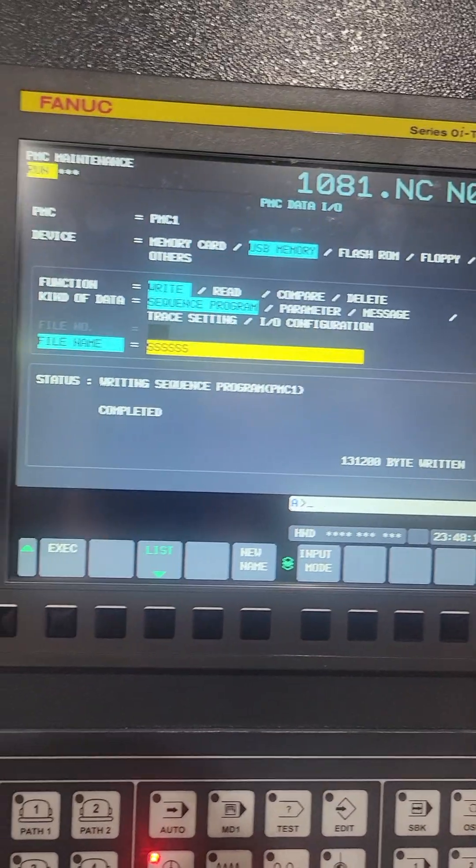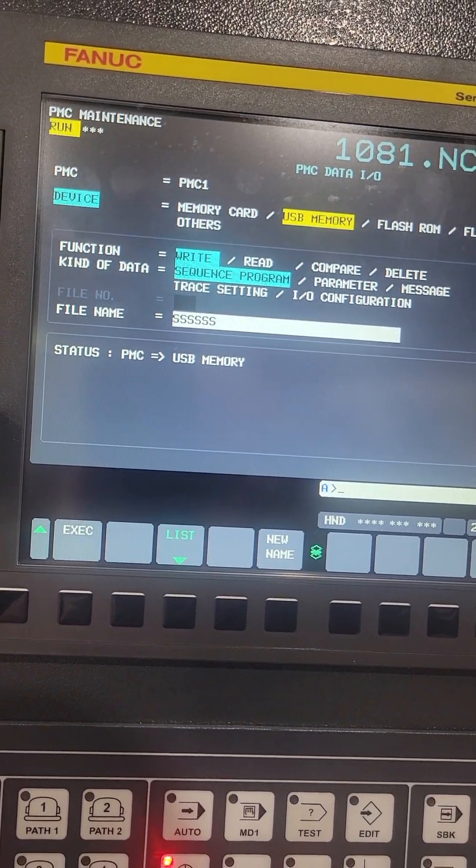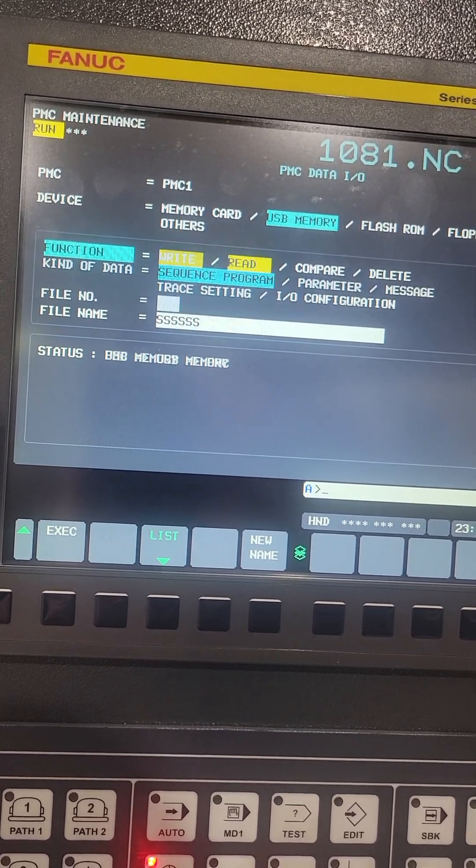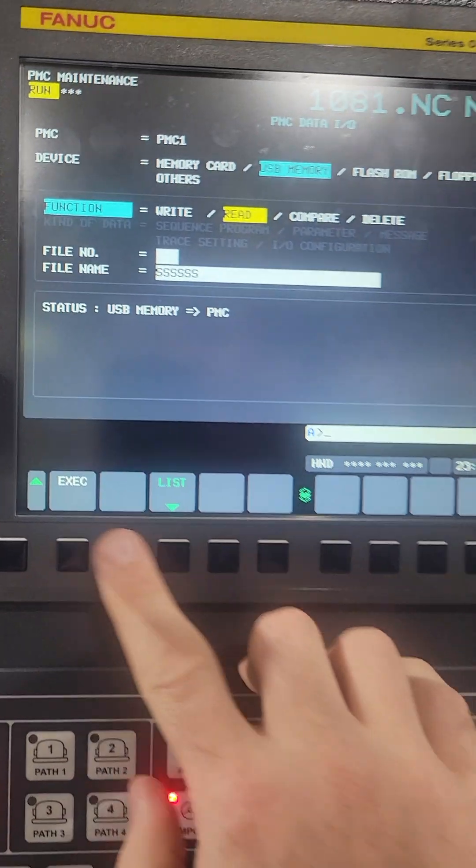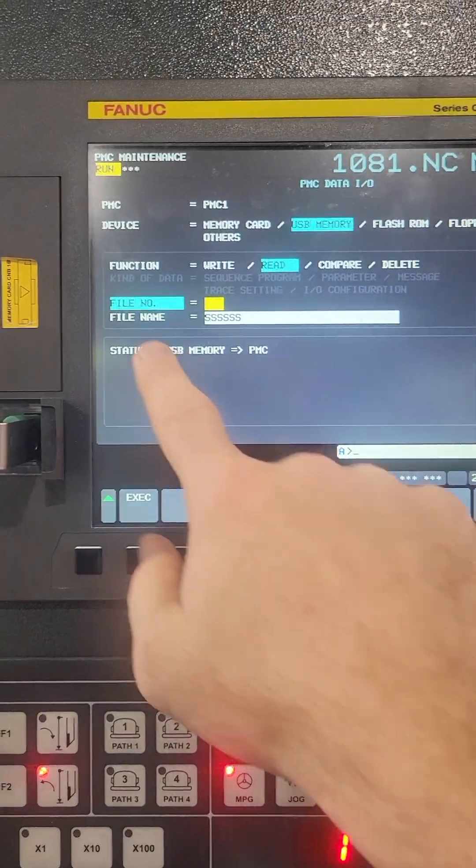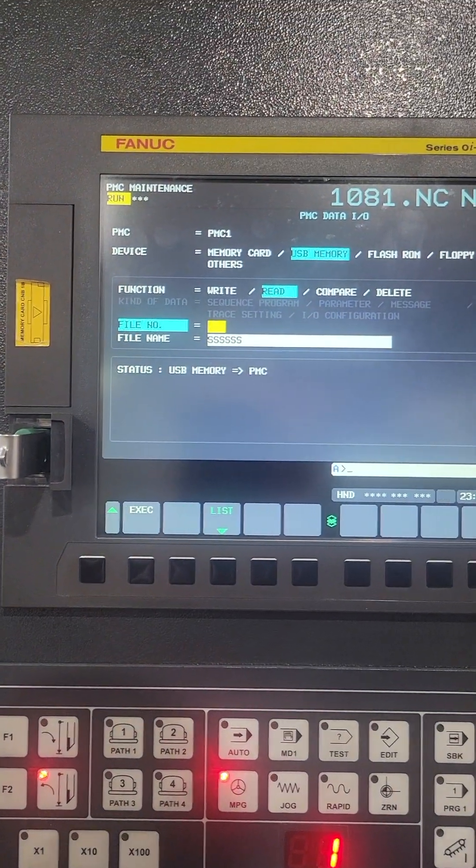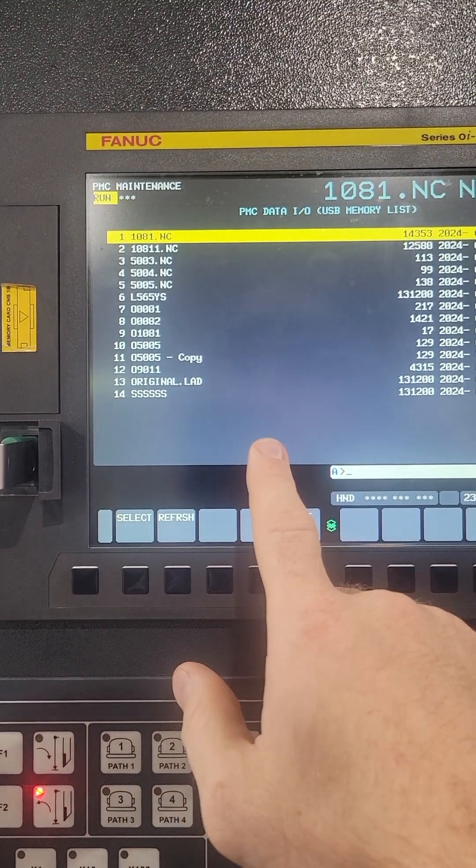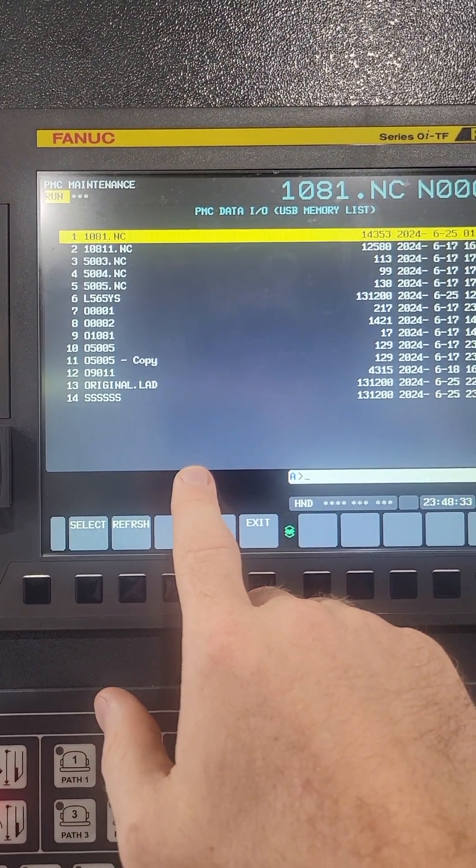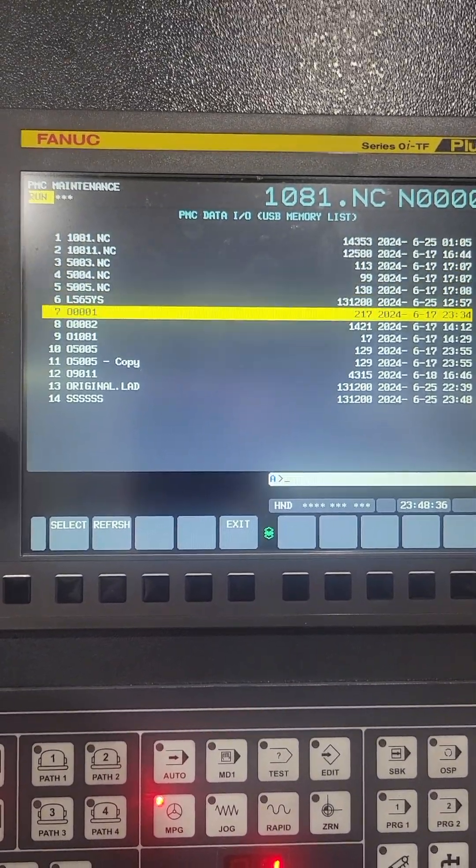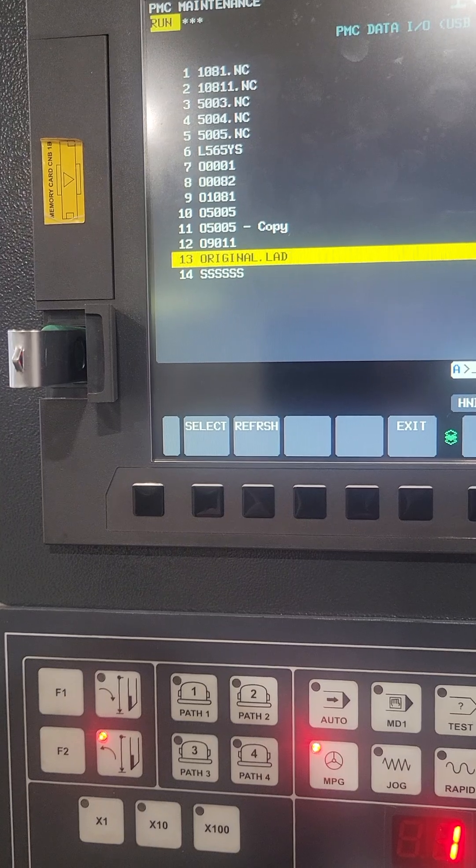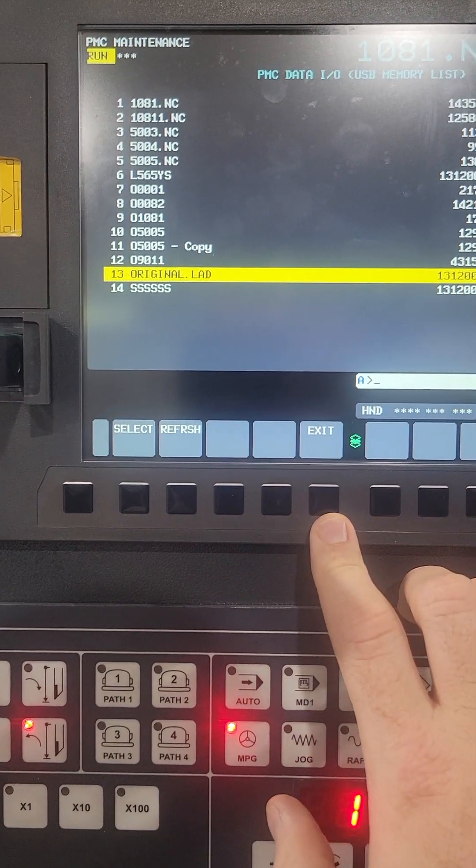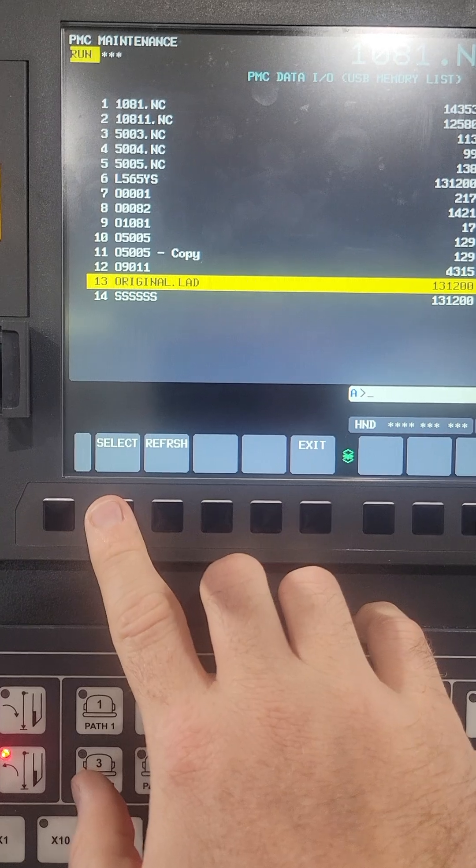Okay, then I'm going to come up here and set this to read from my USB to my PMC. So I'm going to come down to file name, hit list, and this will jump into whichever directory you're using. So I'm using my USB. If I go into here and go to the original.lad, LAD for ladder, hit select.